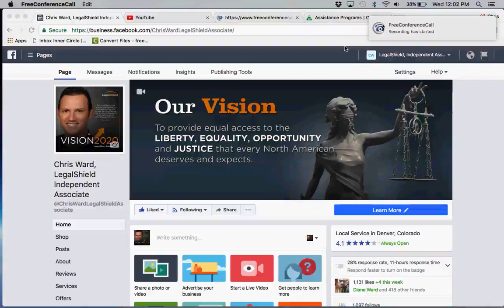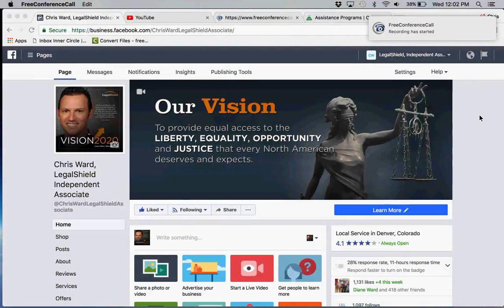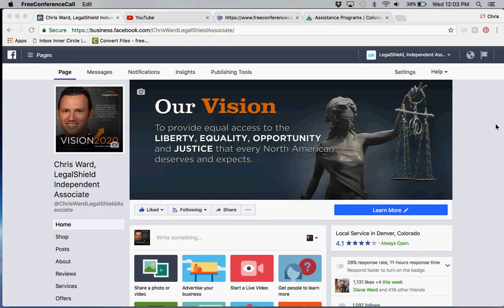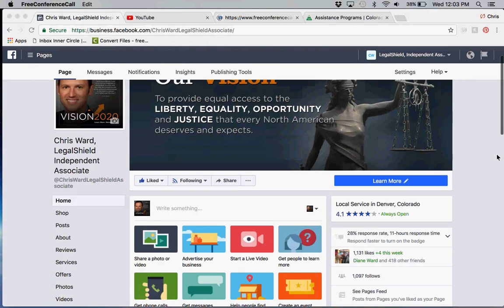Hello everybody, this is Chris Ward coming to you from Denver, Colorado with another tip on how to leverage your Facebook business page. There are two things that I want to point out that I think are incredible.